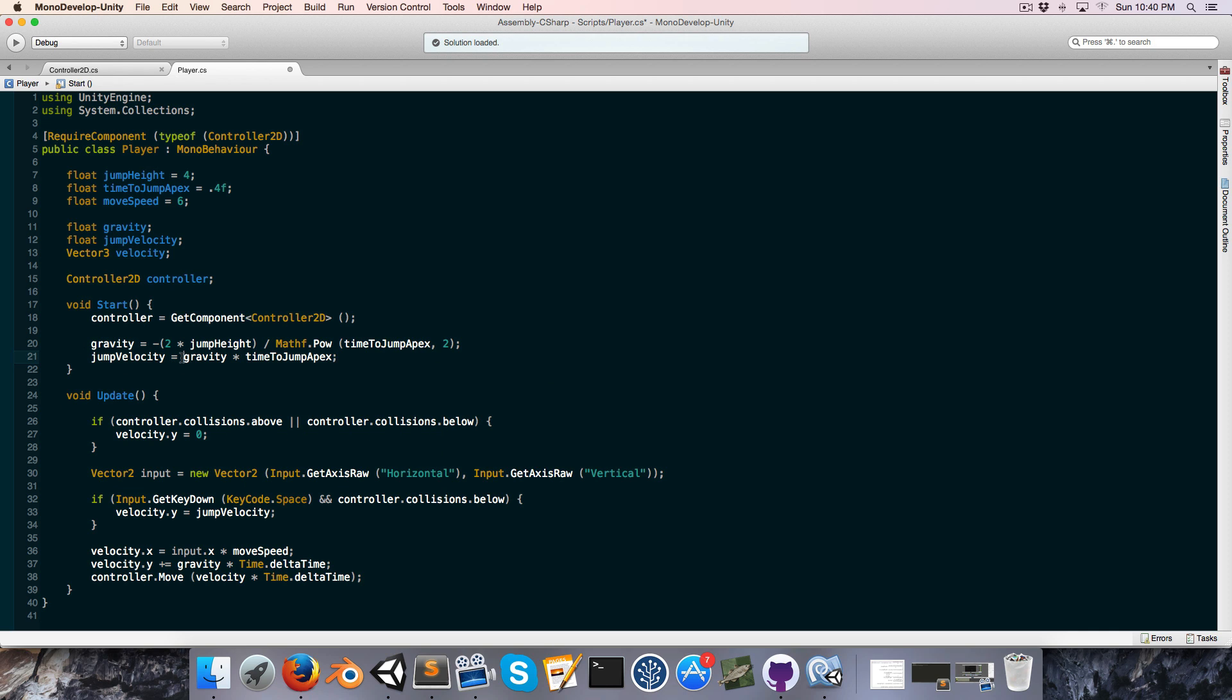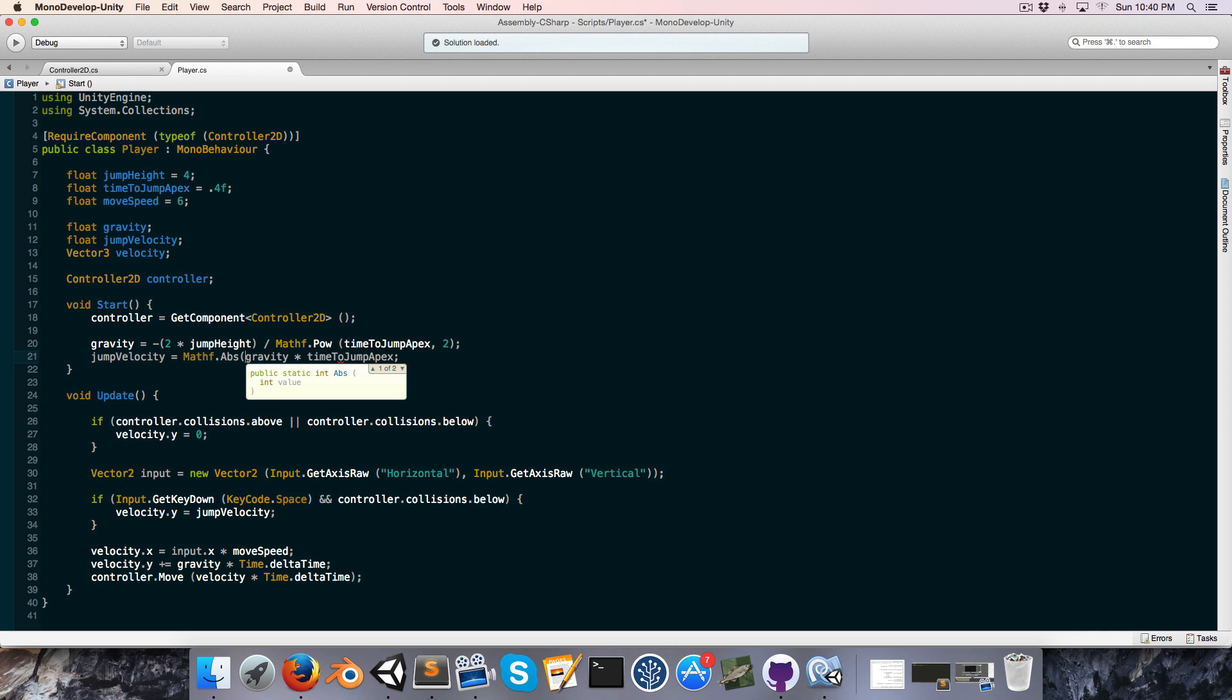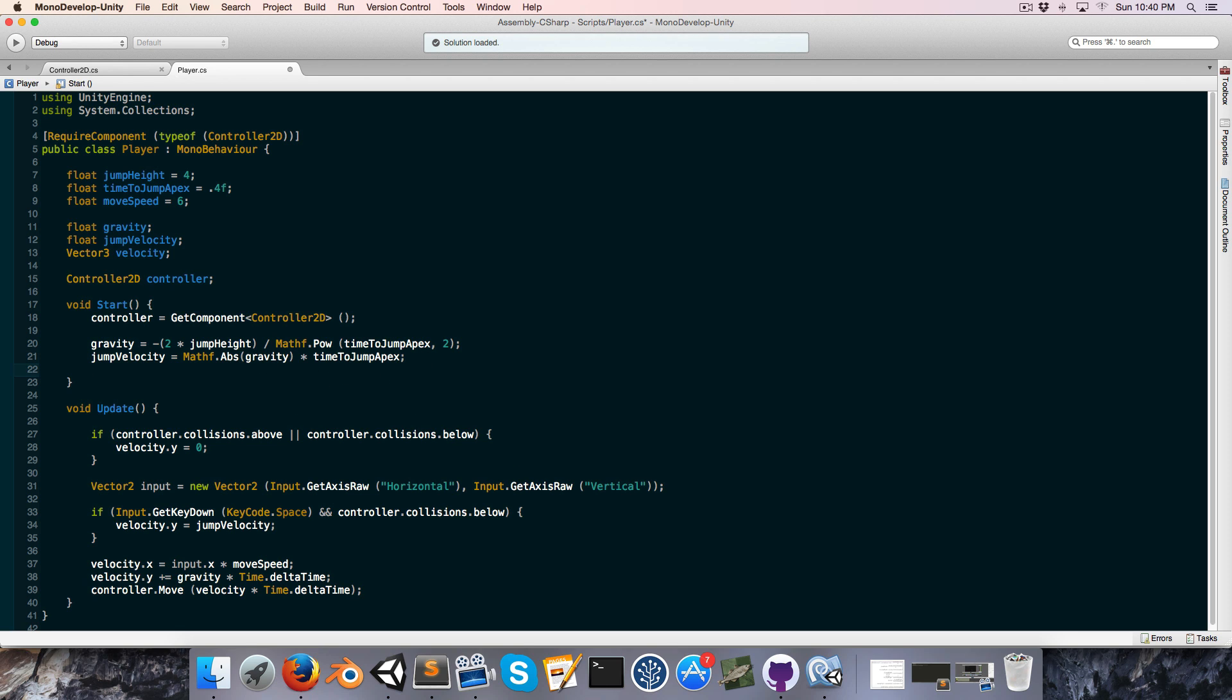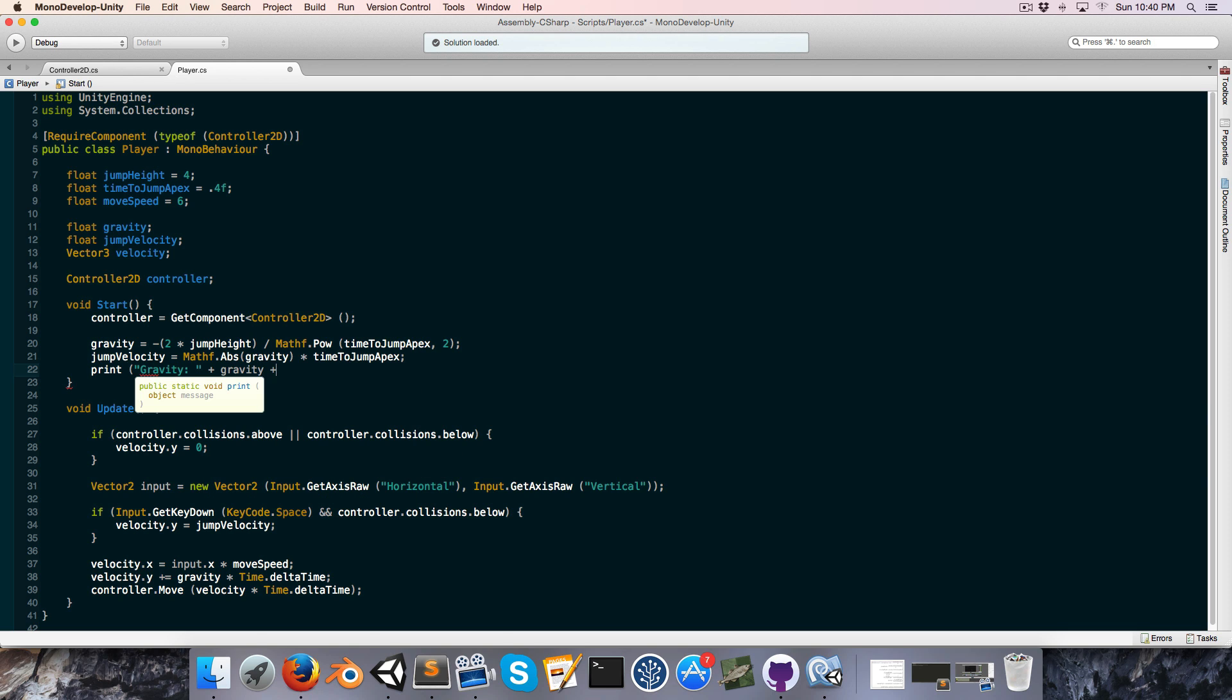And since gravity is now negative, we just want to say mathf.absolute value of gravity to make sure that we're using the positive version of it. And just for interest sake, let's do a little printout of gravity and the jump velocity.